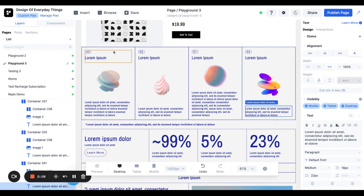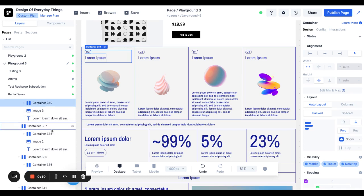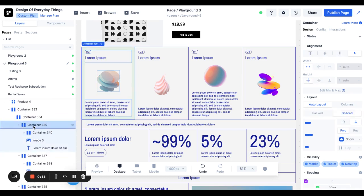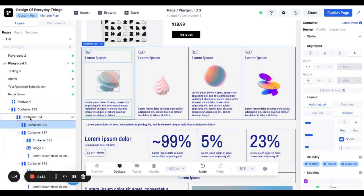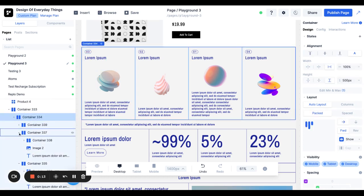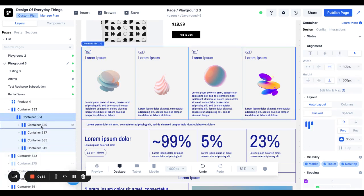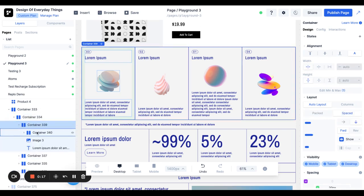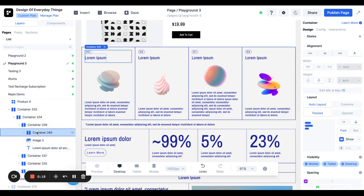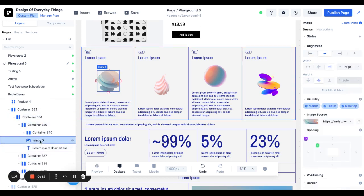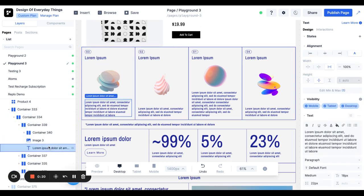So in this example, we have a container here which has these four columns in it. Each column has a container with its title, an image, and an amount of text.